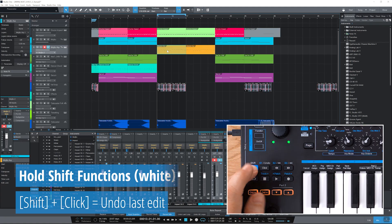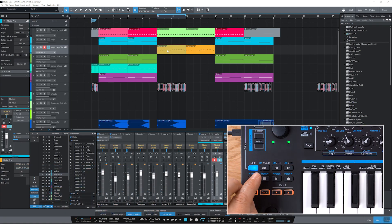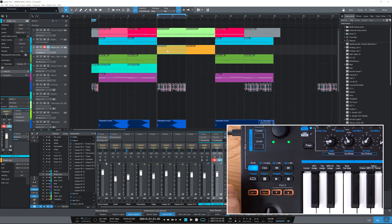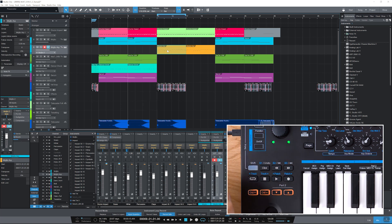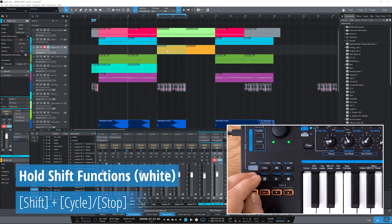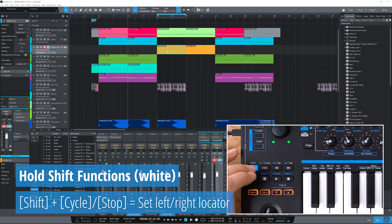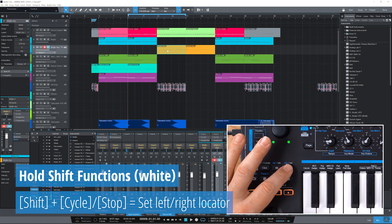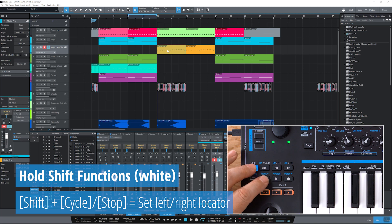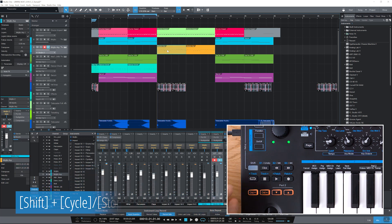You can also set left and right locators and jump to their positions. First, navigate to the desired start position with rewind or forward. Now press and hold shift and track up to set the left locator. Then forward to your end point and use shift and track down to set the right locator.